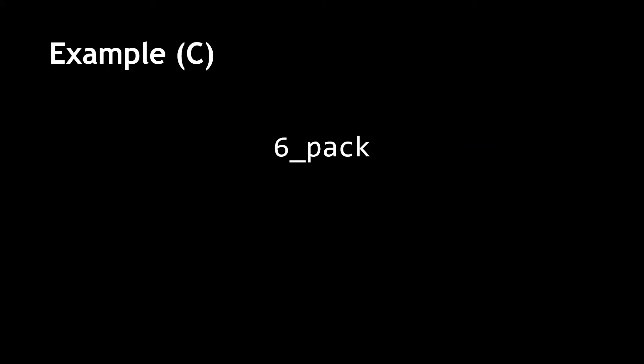For this example, we note that the first character is a number. In C++, that is not allowed. Thus, this is not a valid variable name.